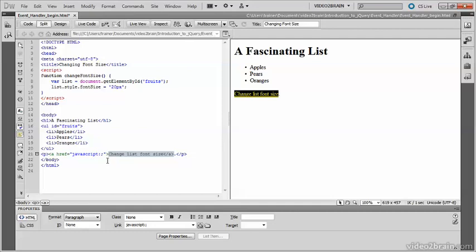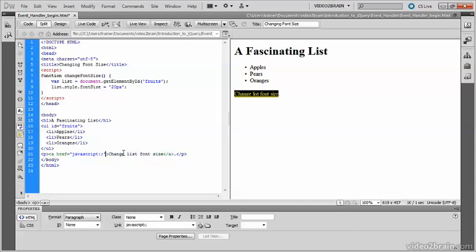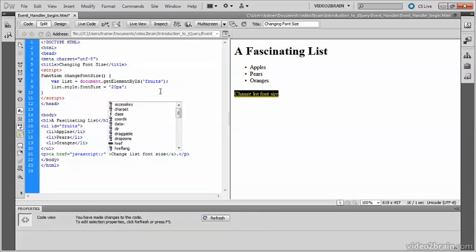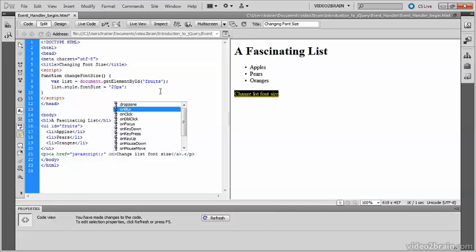So I need to add the event handler within the opening tag for the link. Type on, and you'll see there's a lot more event handlers available for a link. The one which I want is on click, so the event will be triggered when somebody clicks the link.